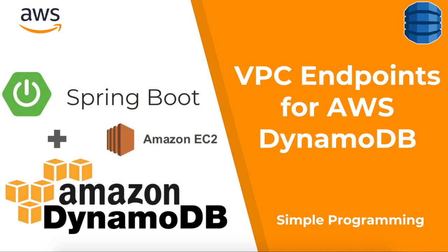Hi guys, welcome to Simple Programming. In our previous video, we looked at how to deploy a Spring Boot application into EC2 instance and access a DynamoDB database from that Spring Boot application which is deployed into the EC2 instance.